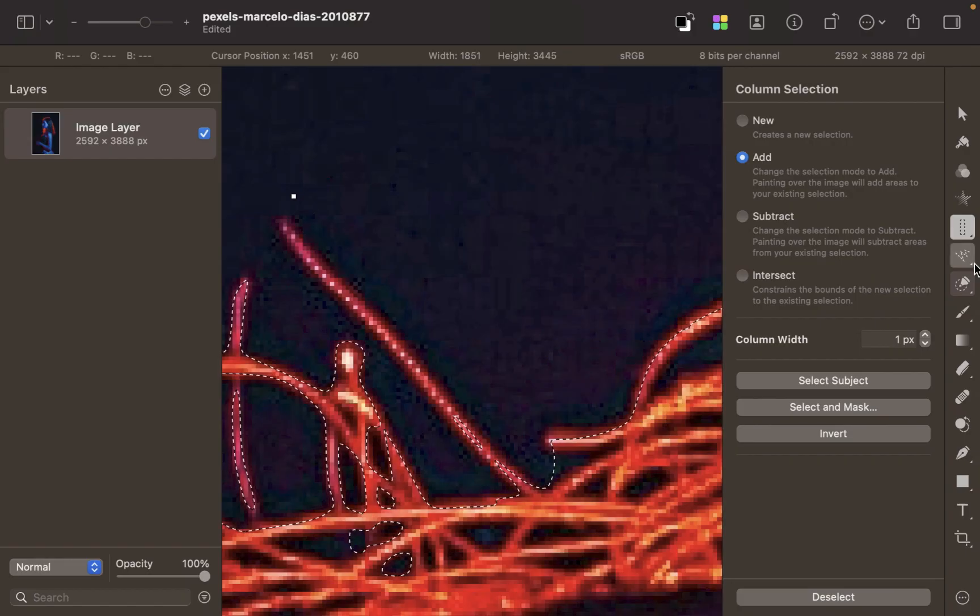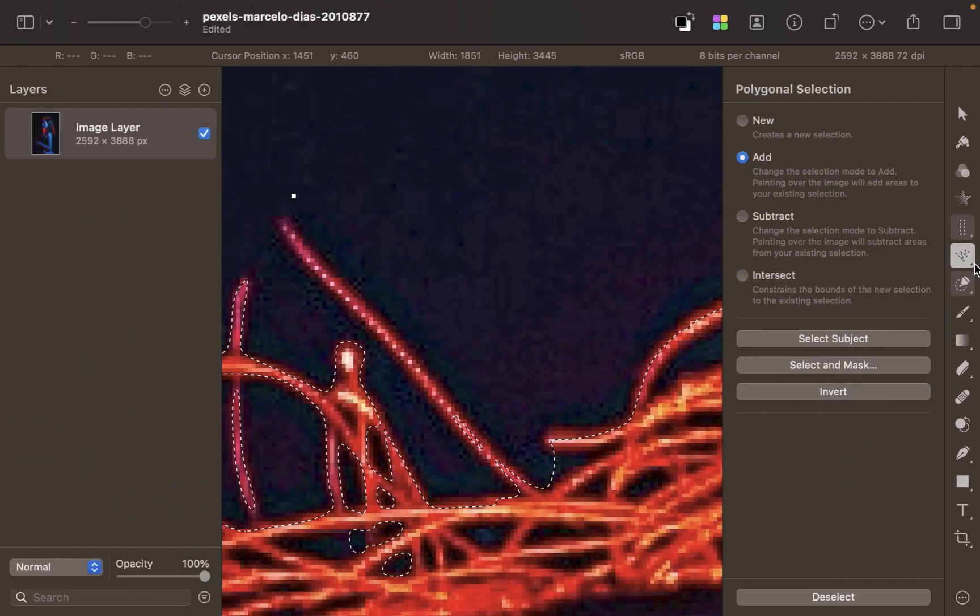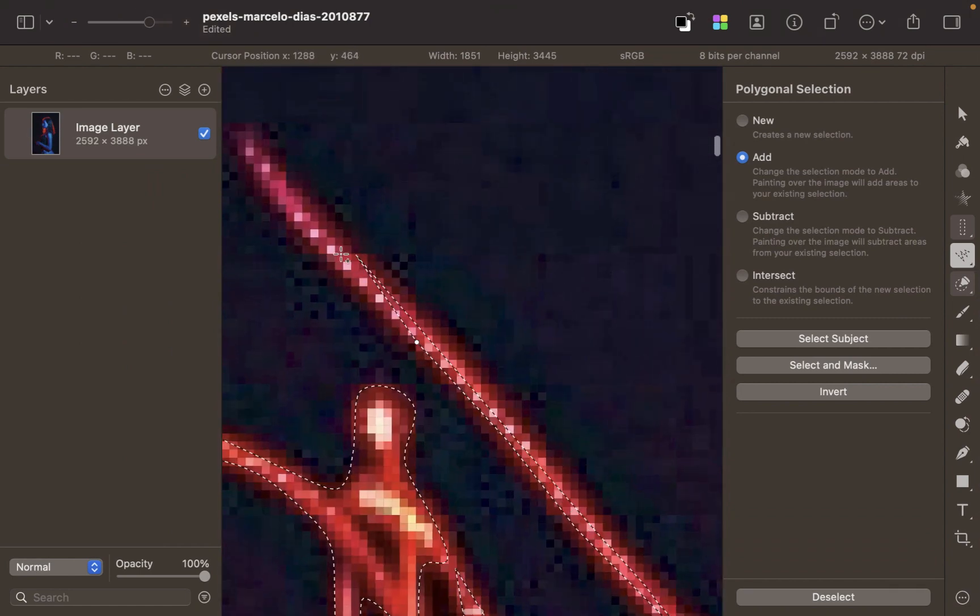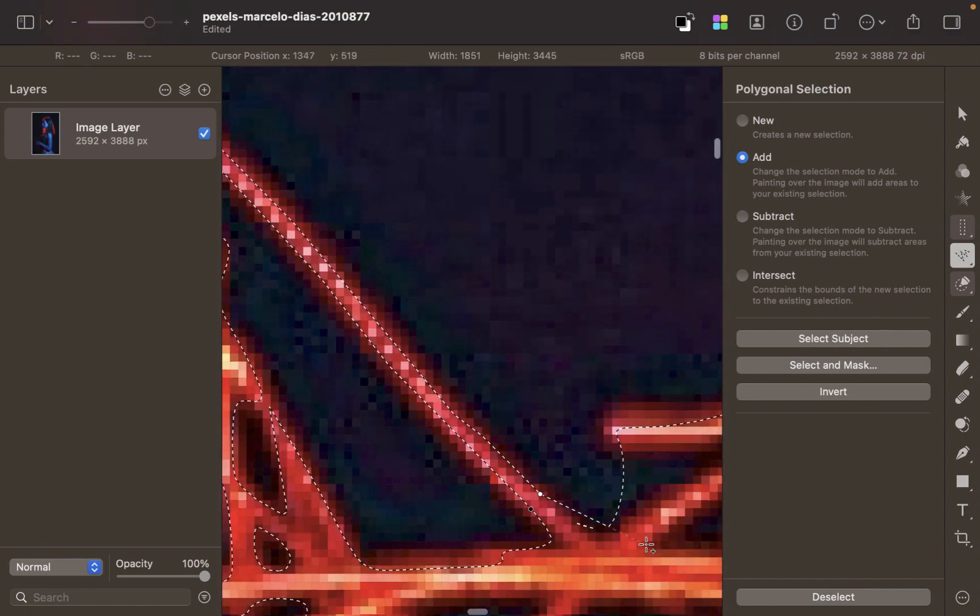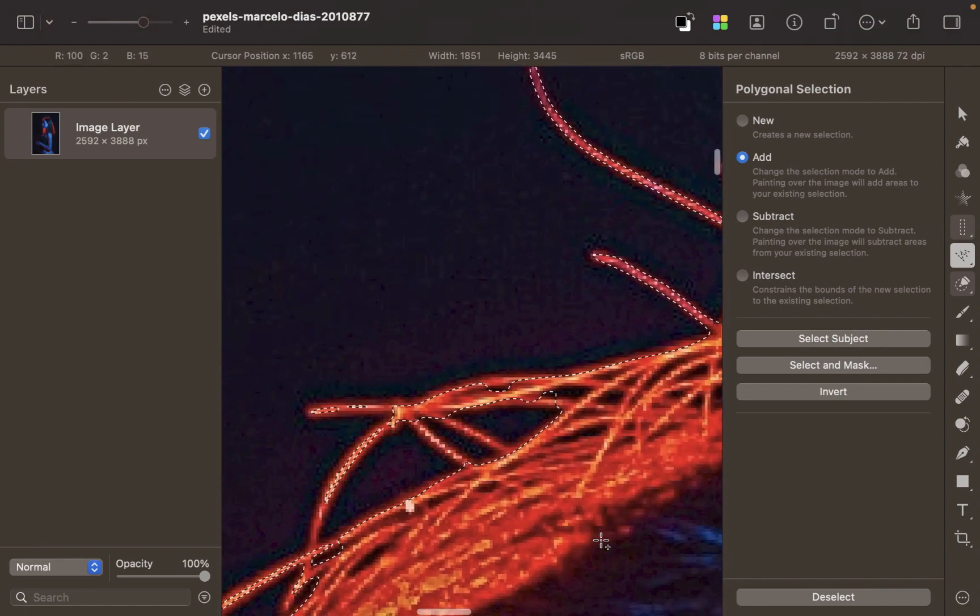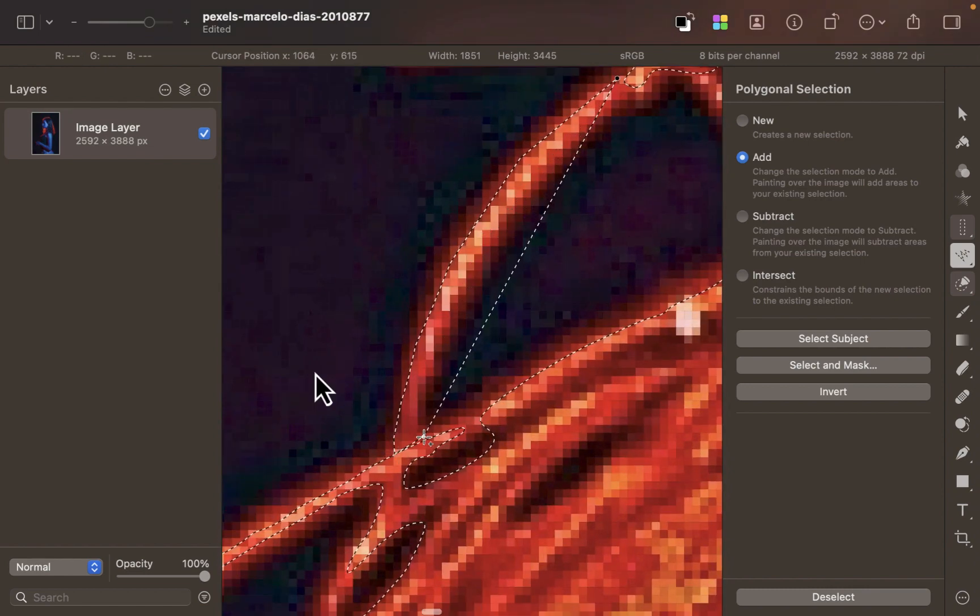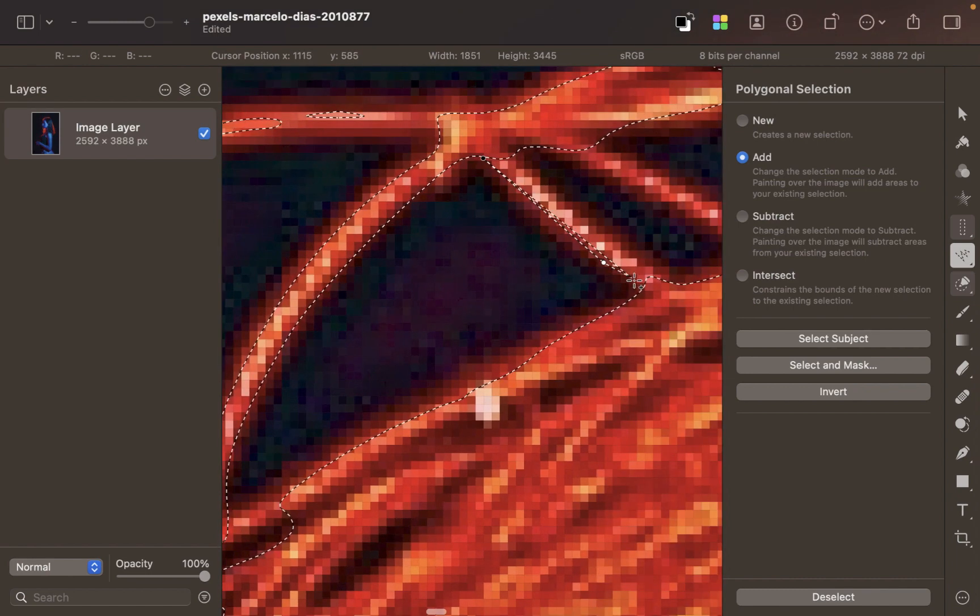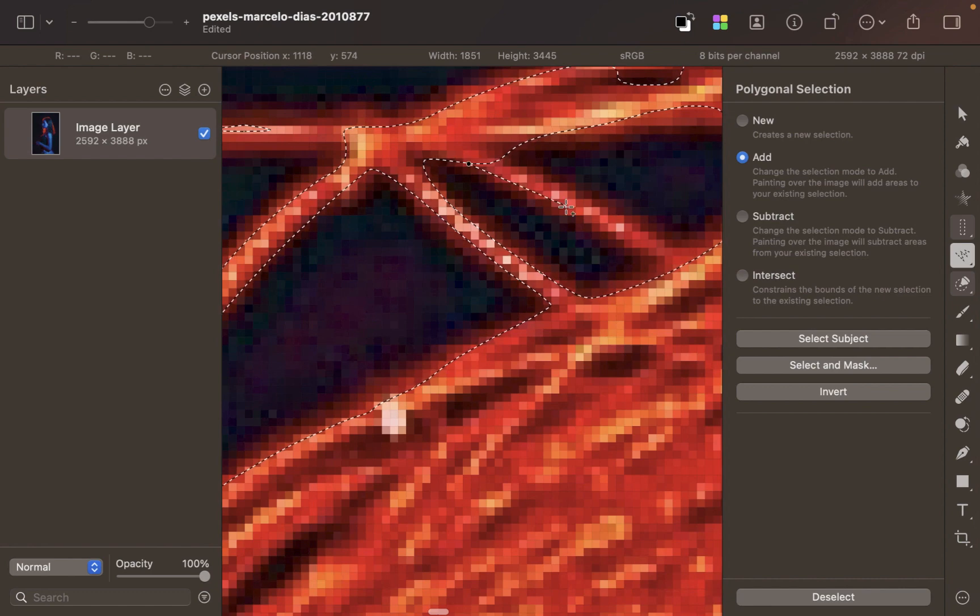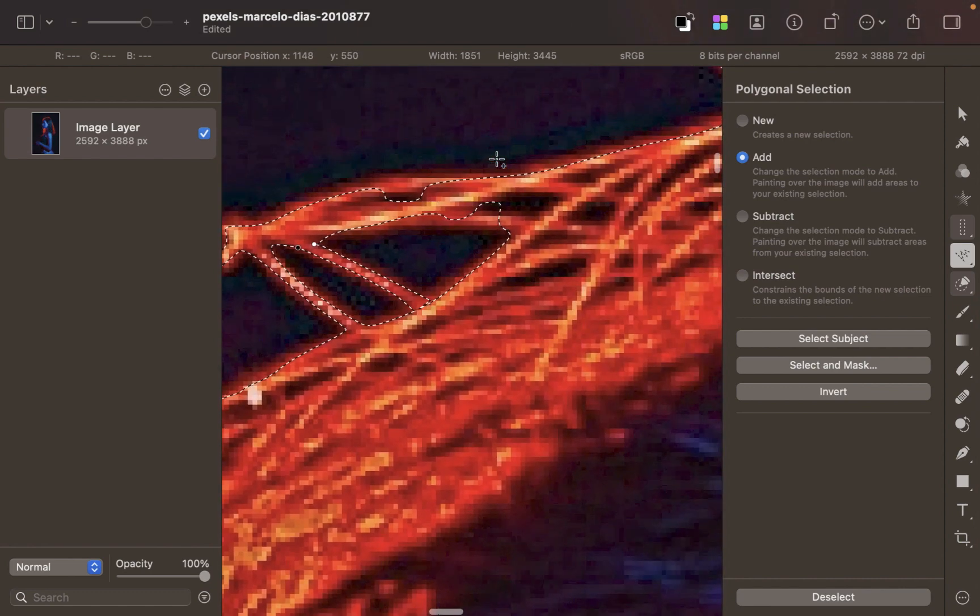So let's begin selecting the hair strands. I'll choose the Polygonal Selection Tool and then I'll begin just clicking around the hair strands. Since we have manual control over the points and this does not use any automated process, it is less prone to error when dealing with these tiny hair strands.